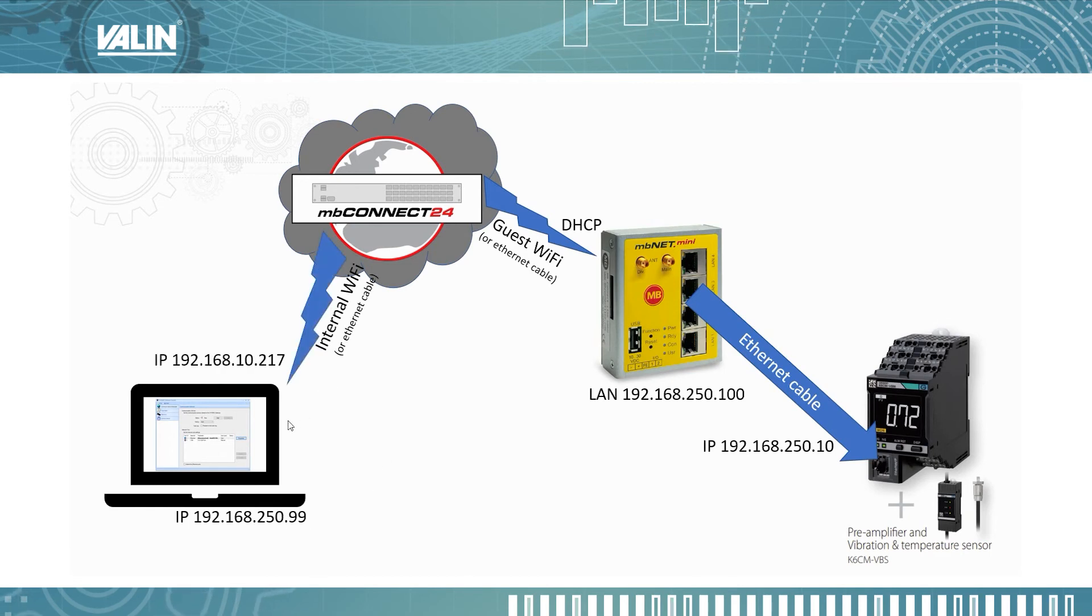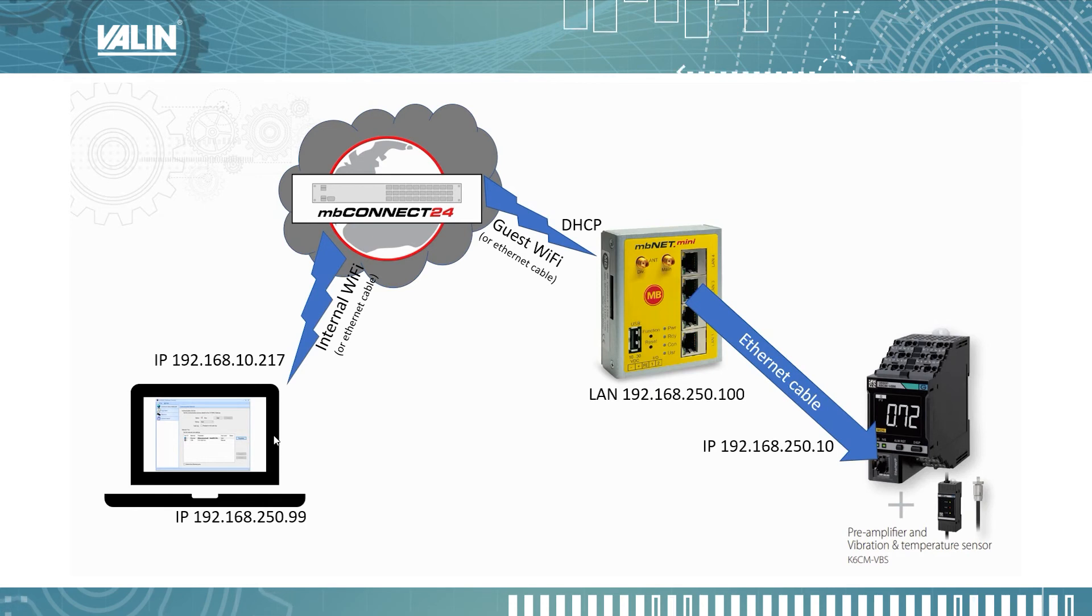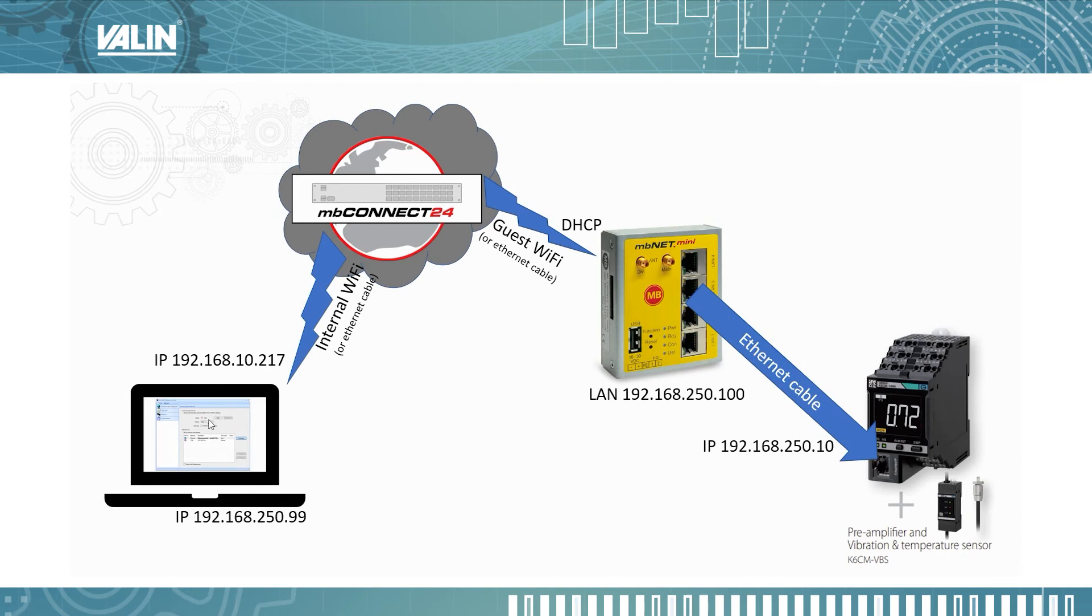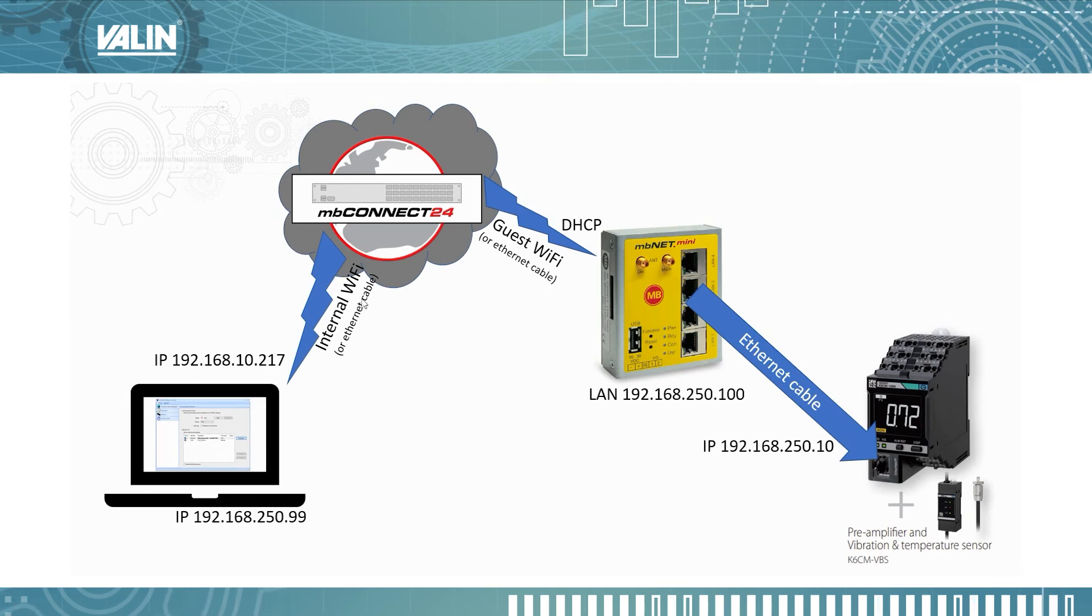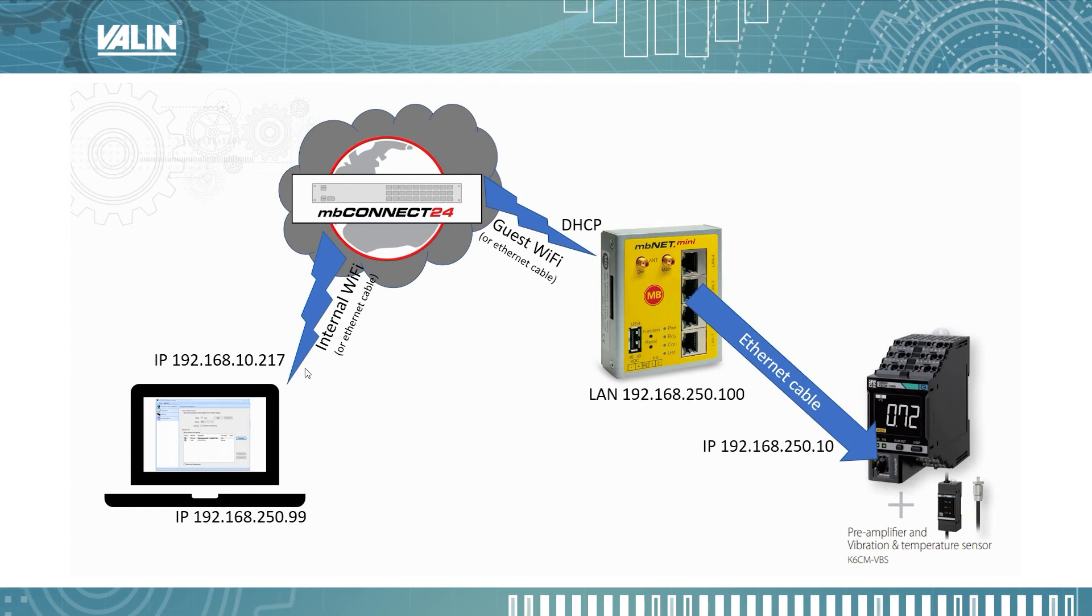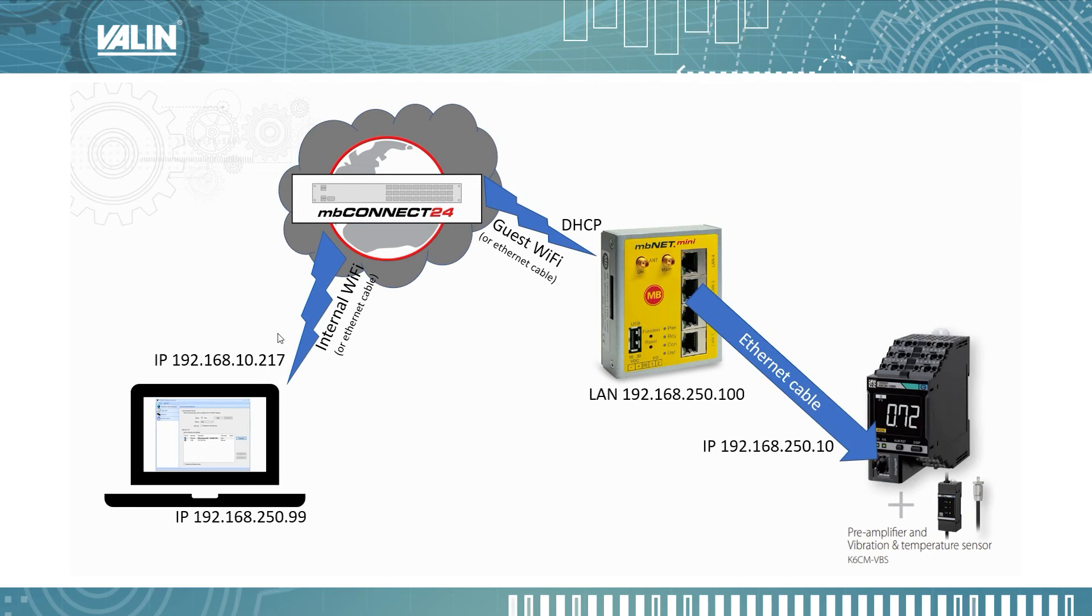So the next step is that I can then connect my laptop to the Wi-Fi and the software, the MB Connect software on my computer can connect to the cloud. Of course, I could do that over an Ethernet cable as well. Now I'm using a different Wi-Fi connection, a different Ethernet connection.